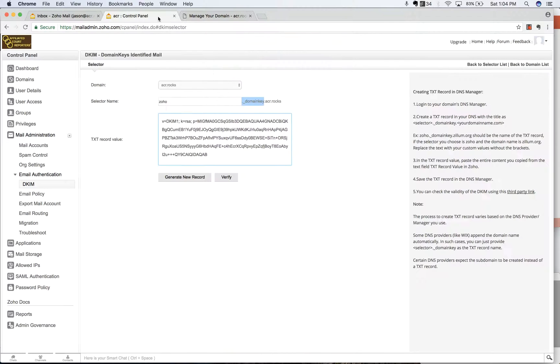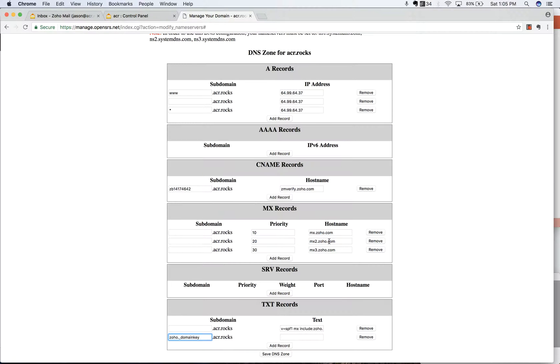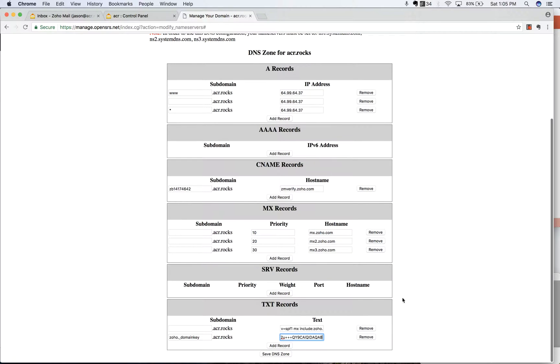That should match this whole thing right here. So Zoho dot underscore domain key dot ACR dot rocks. It looks like that matches that. And then we're going to copy this record. We're going to go over here and paste that in to that area.